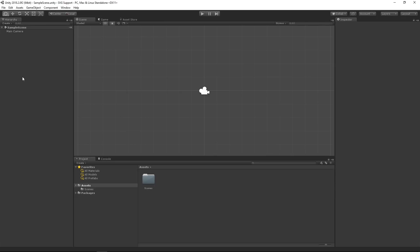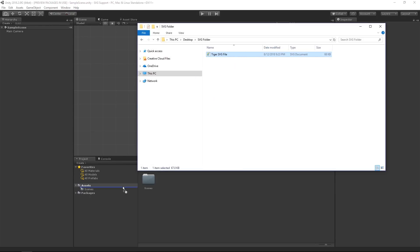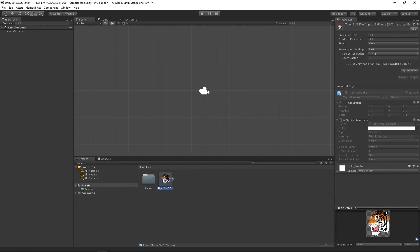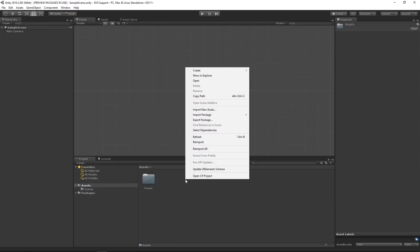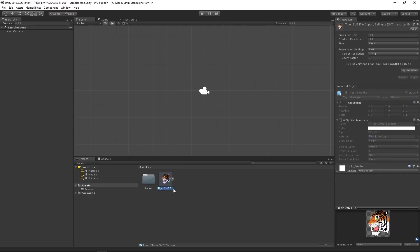After Unity finishes importing the vector graphics package, we are now able to import SVG files into our project. The importer allows us to import SVG files the same way we import other assets. So either via drag and drop, or using the import new asset dialog in Unity. And after the asset is imported, we can use the sprite in our game.